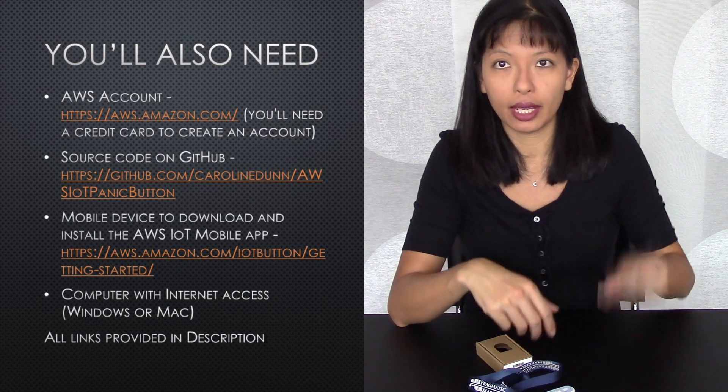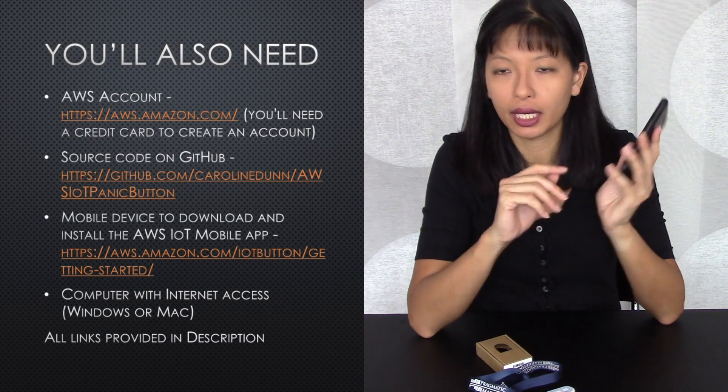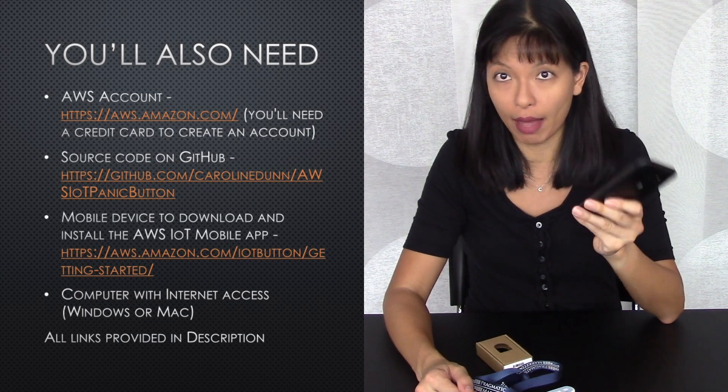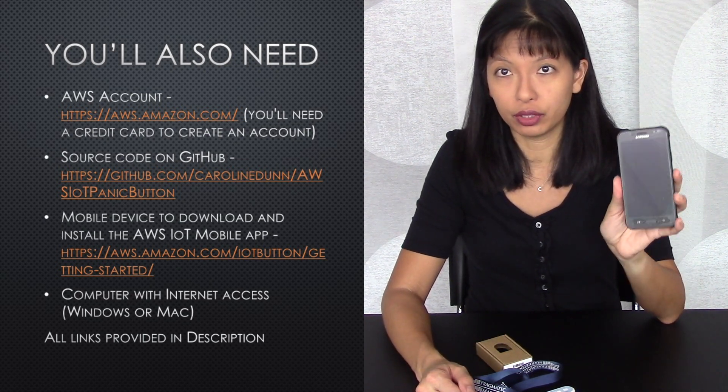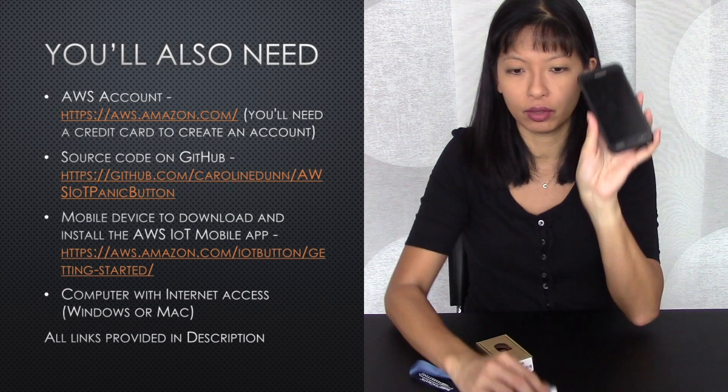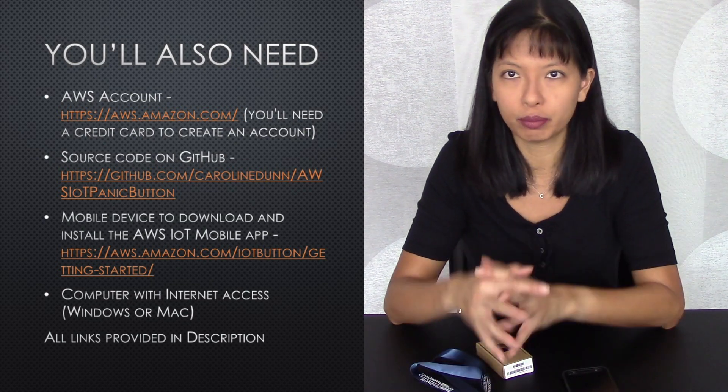You'll need a mobile device because there is a specific mobile app that I use to configure the button. All the links are provided in the description field. Now I'm ready to get started.